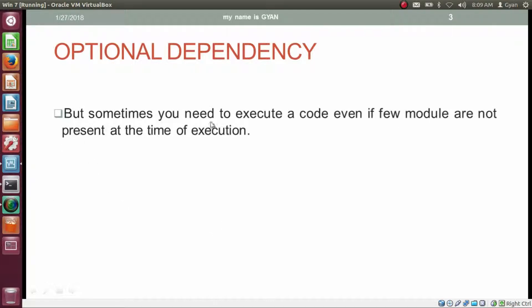But sometimes you need to execute code even if a few modules are not present at the time of execution. This situation can be dealt with using a concept called optional dependency.